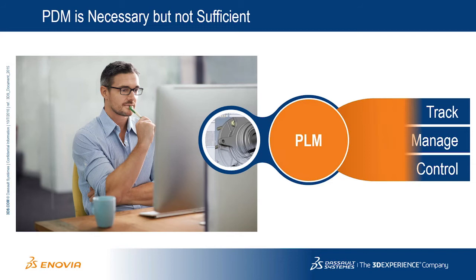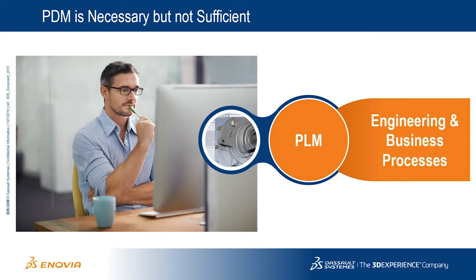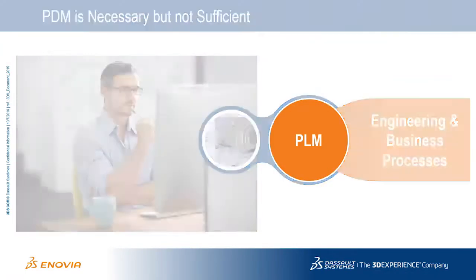They need product lifecycle management, or PLM, to enable enterprise-wide engineering and business processes to improve efficiency and time to market.